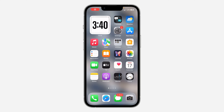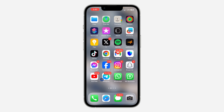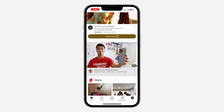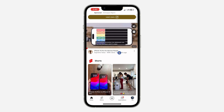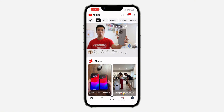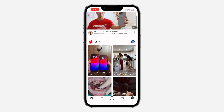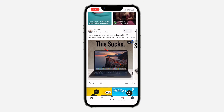Hey guys, in today's video I'm going to show you how to stop YouTube videos from playing while scrolling. If you are scrolling on YouTube and you don't want those videos to be auto-playing, let me show you how it is done. As you can see, these videos are playing automatically when I scroll.